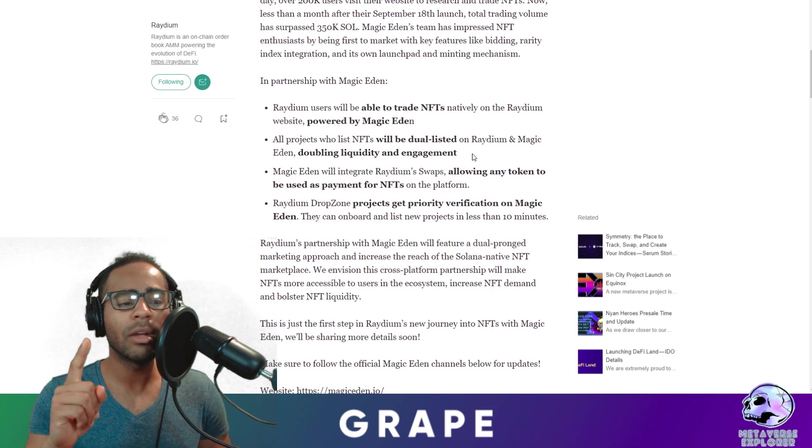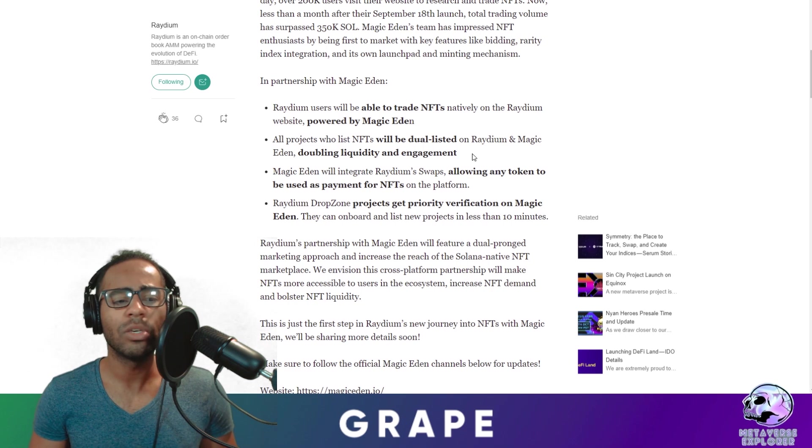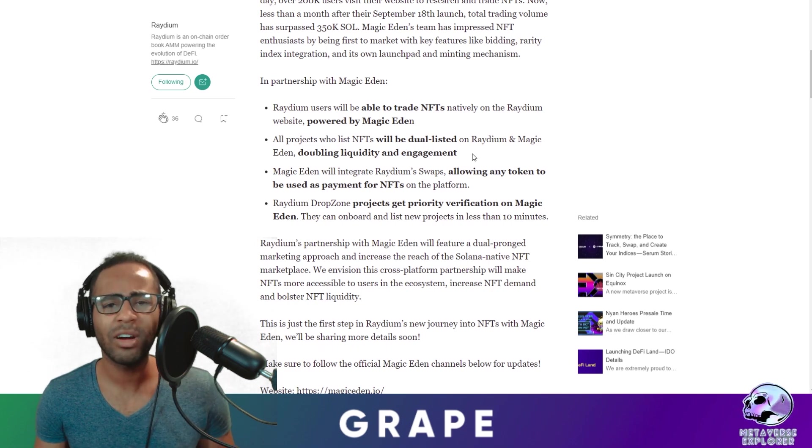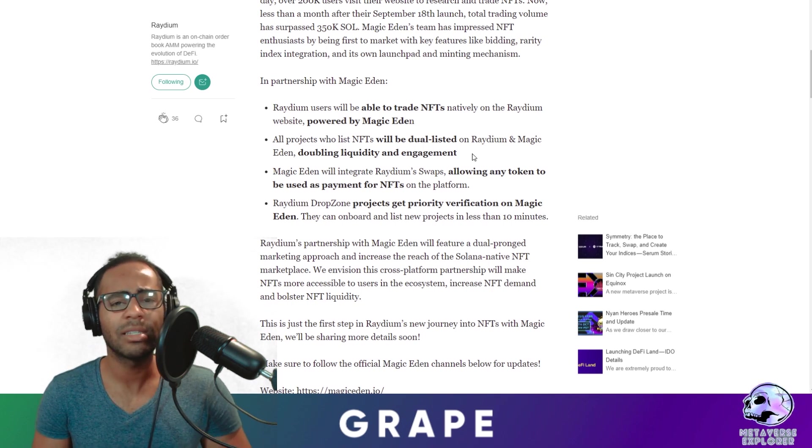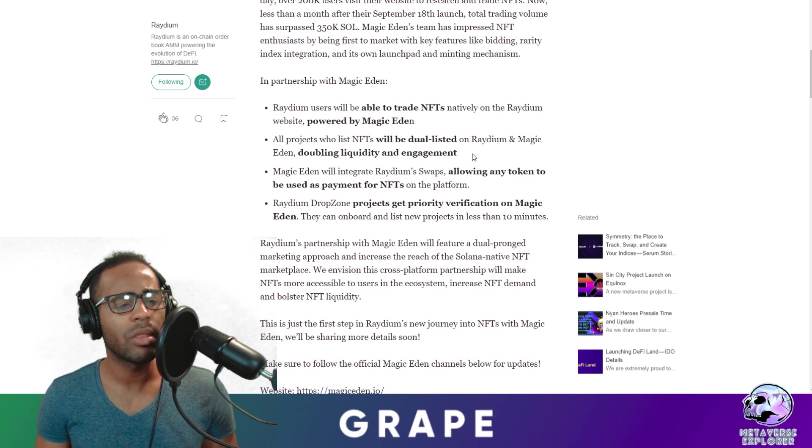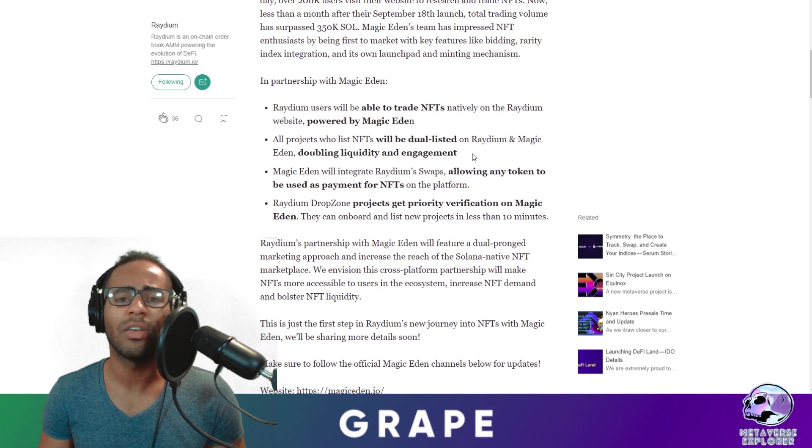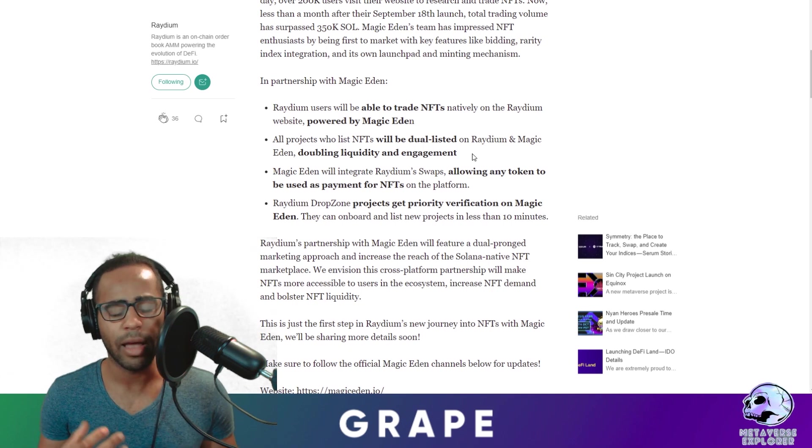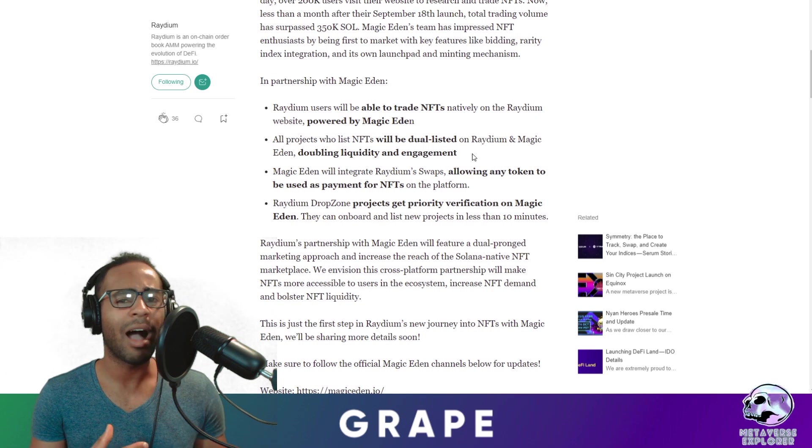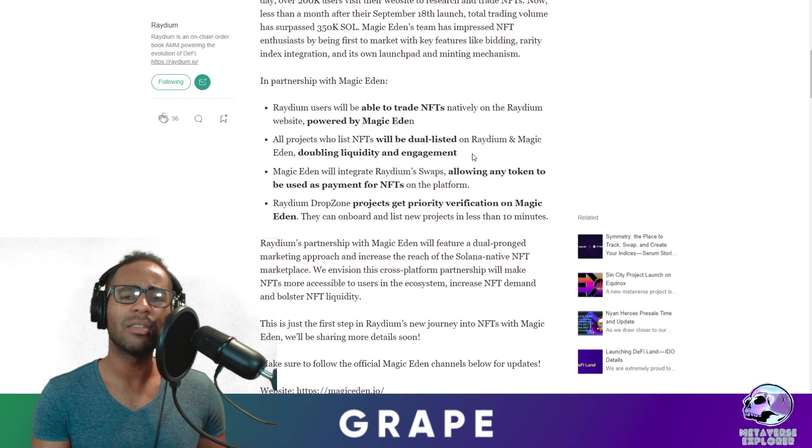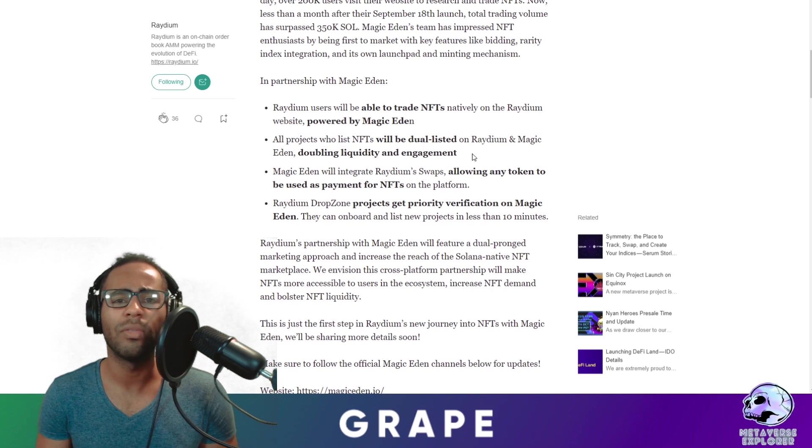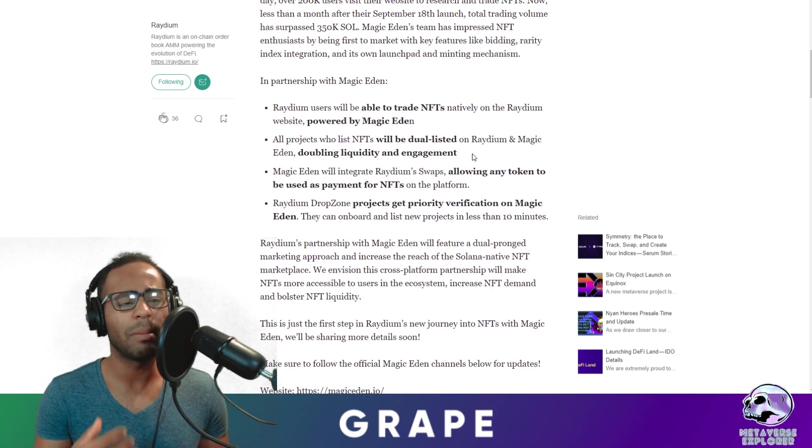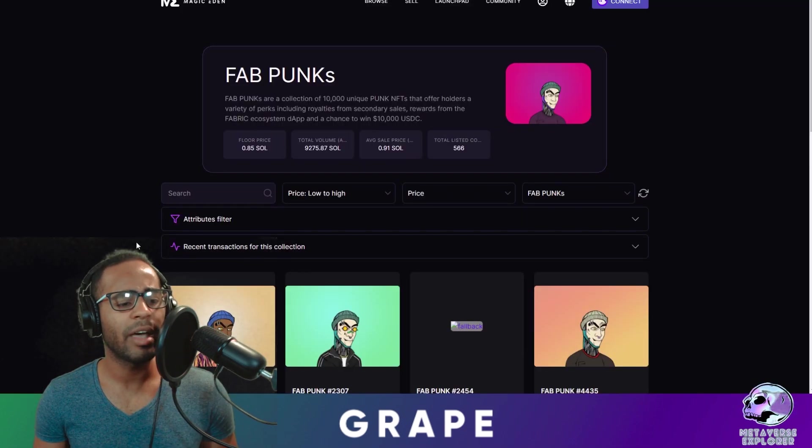Magic Eden will actually integrate Raydium swaps, allowing any token to be used as payment for NFTs on the platform. Any token to be used as payment for NFTs. That's crazy. If you have a shitcoin that you want to sell right away, instead of selling it to USDT, why don't you sell it into an NFT you've been really wanting to buy? That's incredible. And then also the Raydium drop zone projects get priority verification on Magic Eden. This again drives value to Raydium and the drop zone at Magic Eden. So if you think about it, if you are an NFT community and you want to reach a lot of audiences really quickly, then you're going to be listing on Magic Eden, then you might as well go to the Raydium drop zone. This really brings a lot of community, a lot of people to Raydium, which is a really great implementation in my mind.